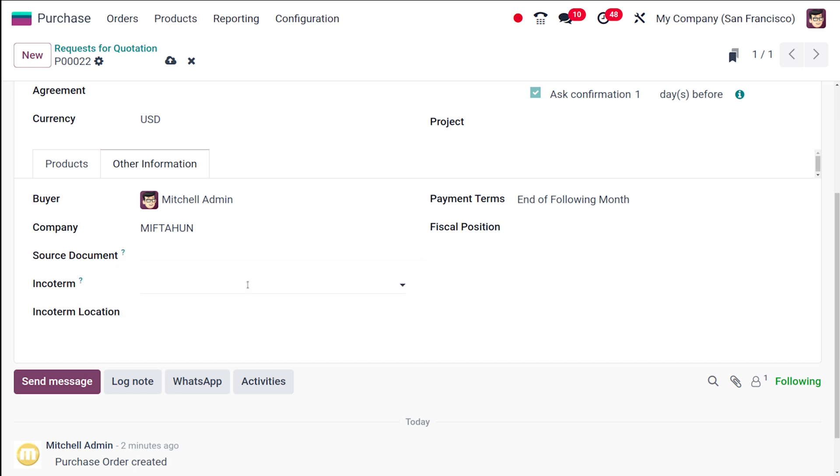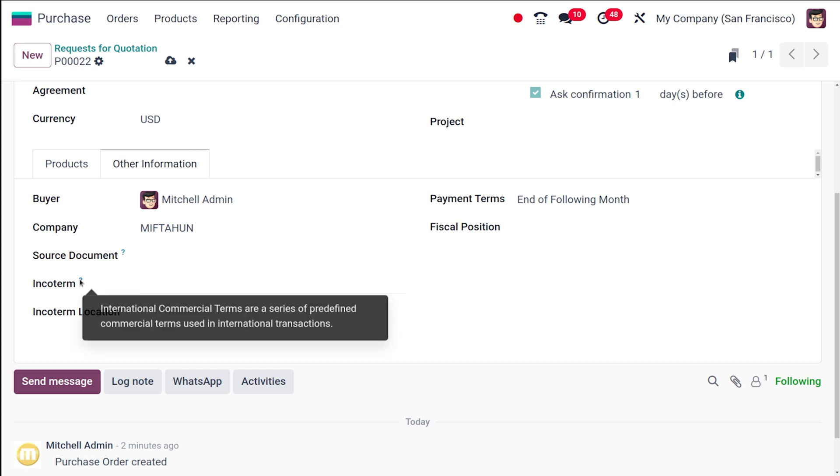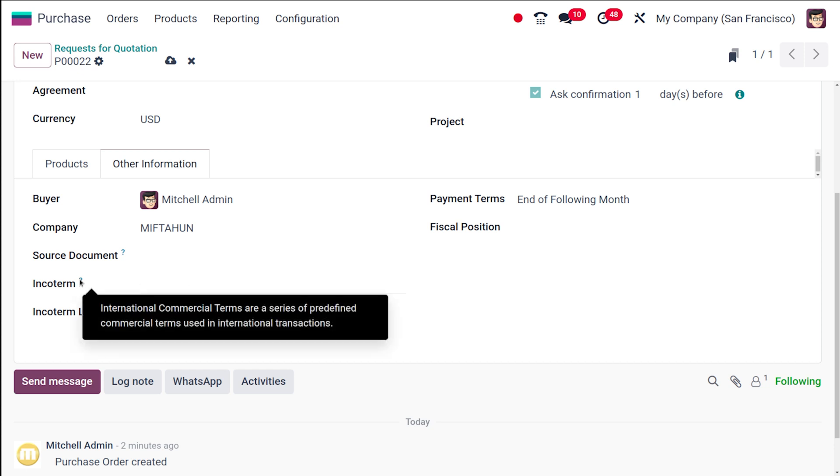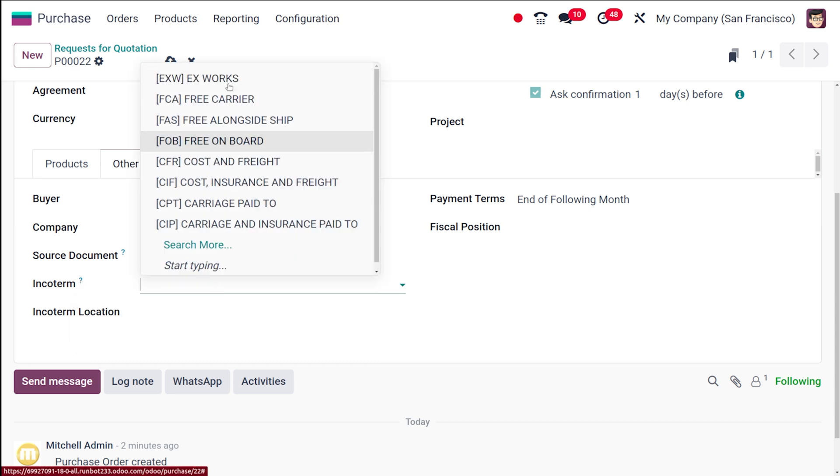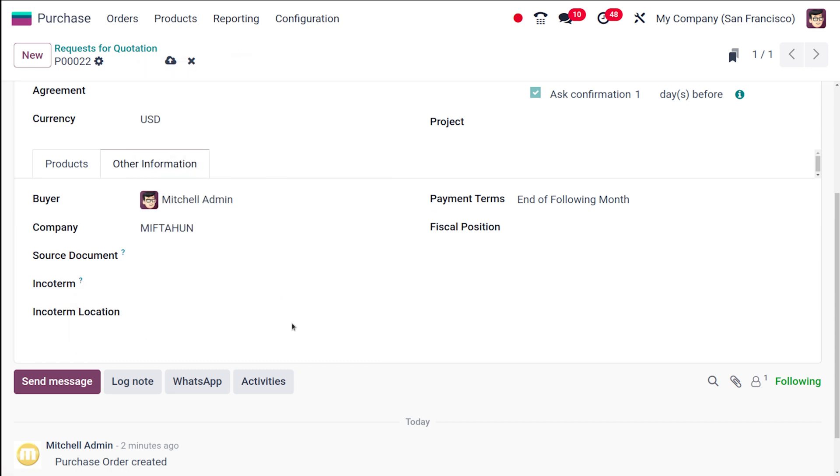Here you have the Incoterm. Incoterm means international commercial terms, which is used in case of business. Some Incoterms can be used here. These Incoterms are basically predefined commercial terms used in international transactions. Any Incoterm which are pre-created can be used here. Then you have the Incoterm location as well.